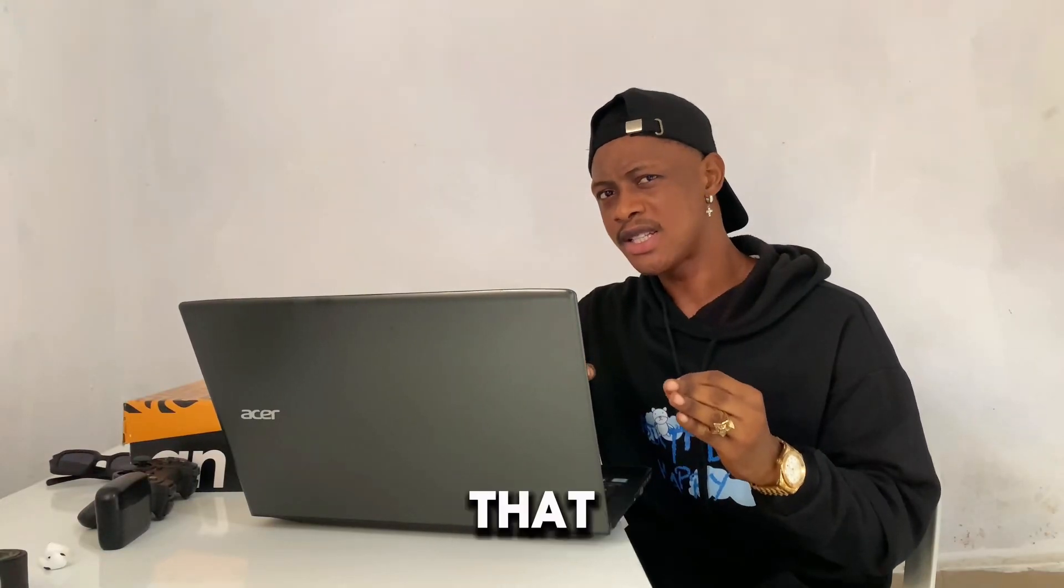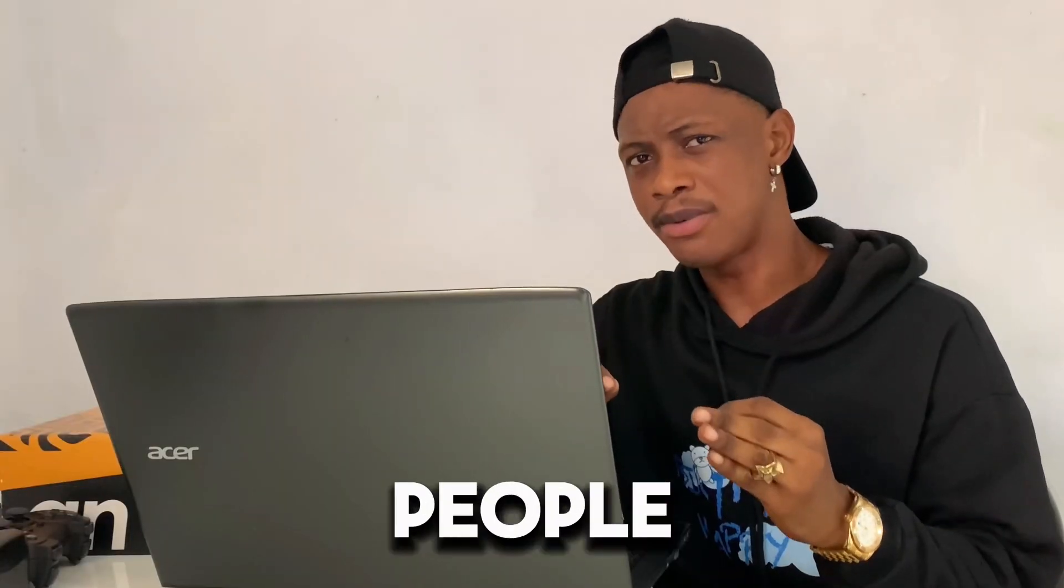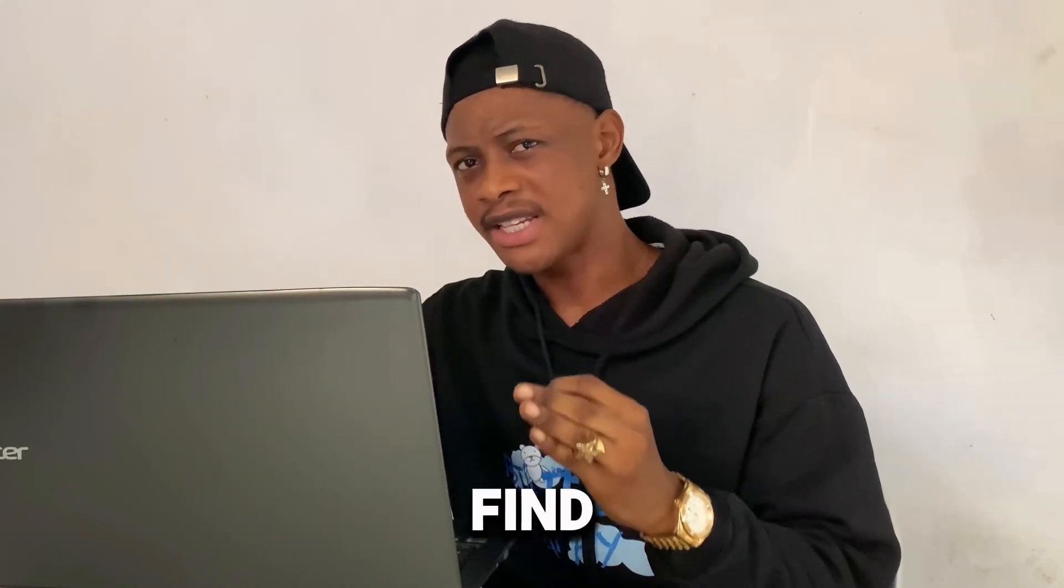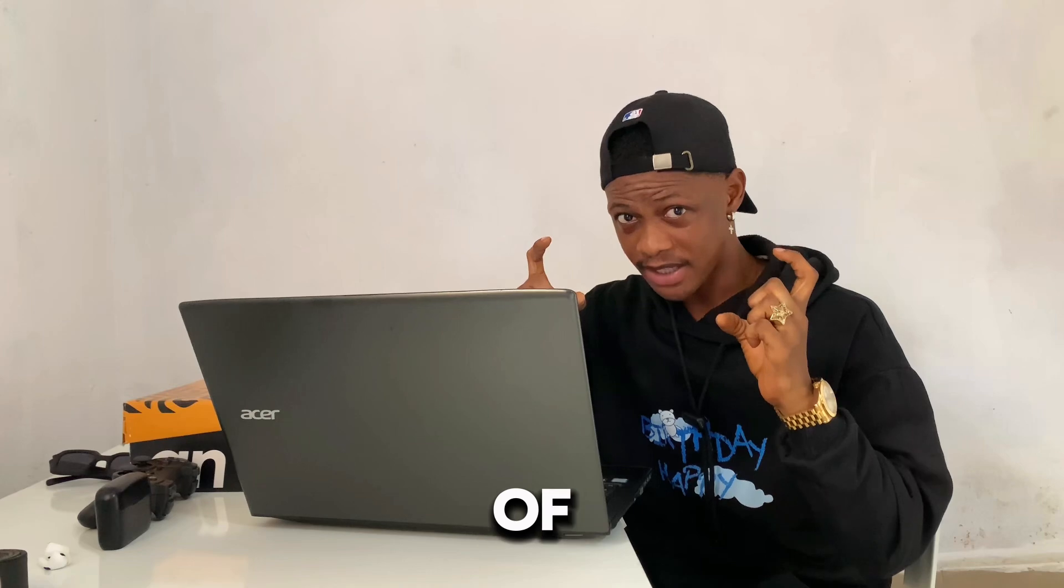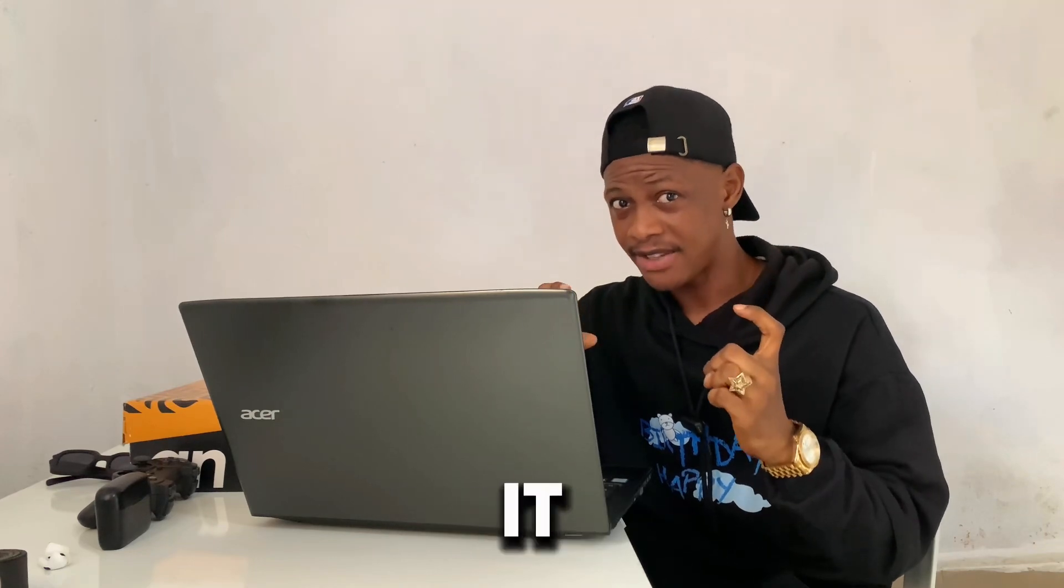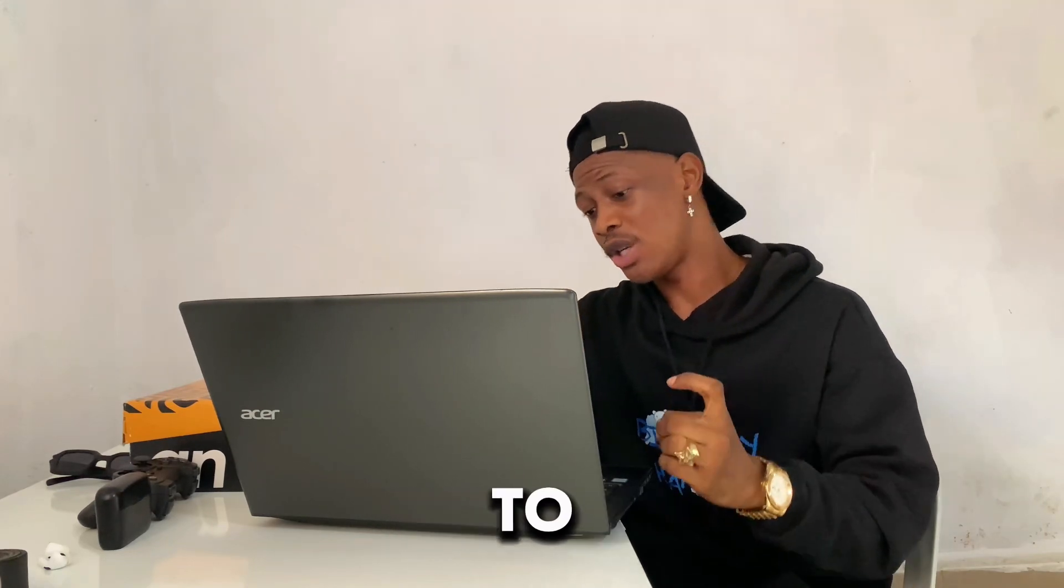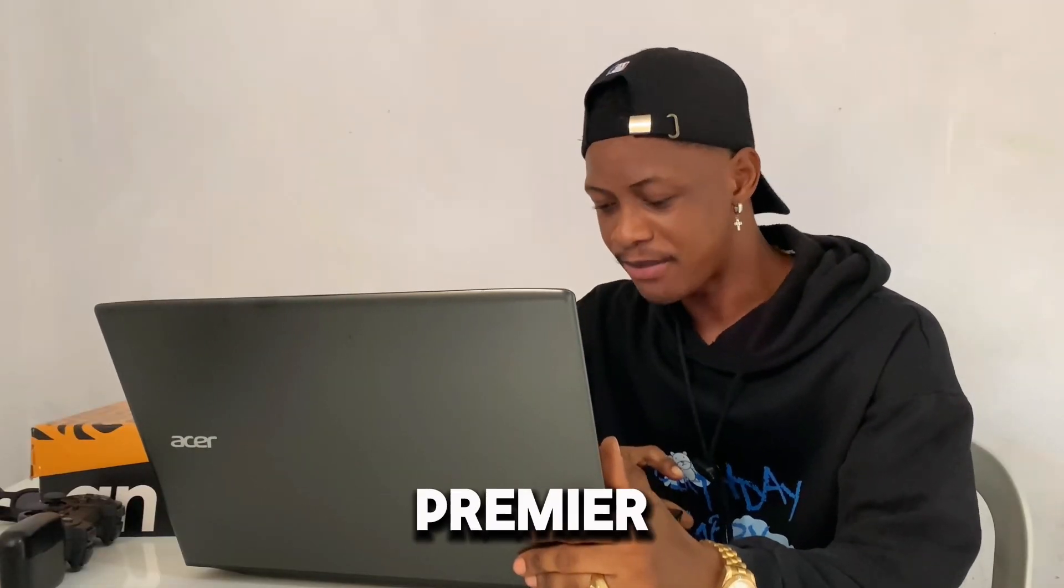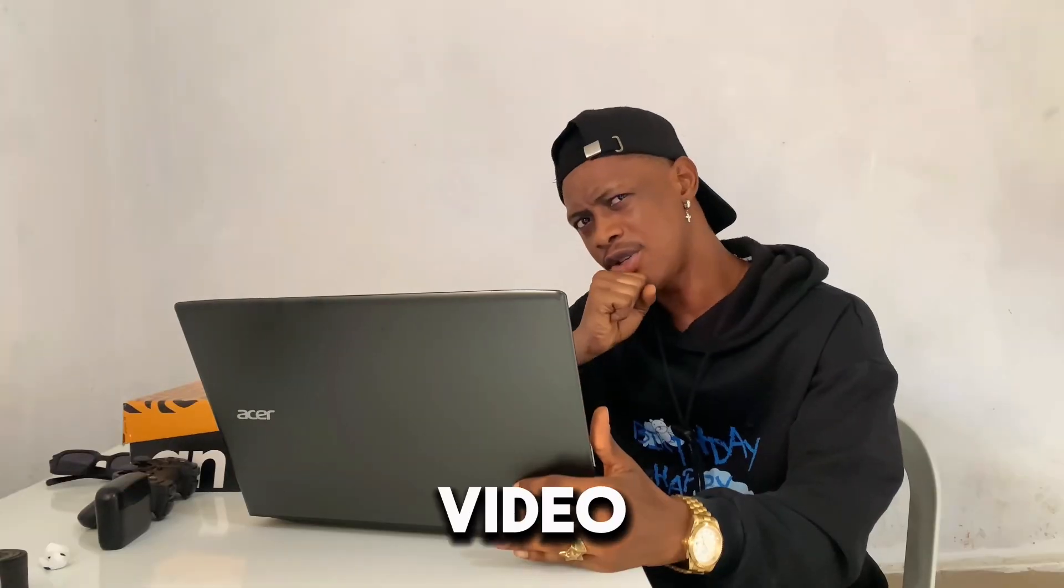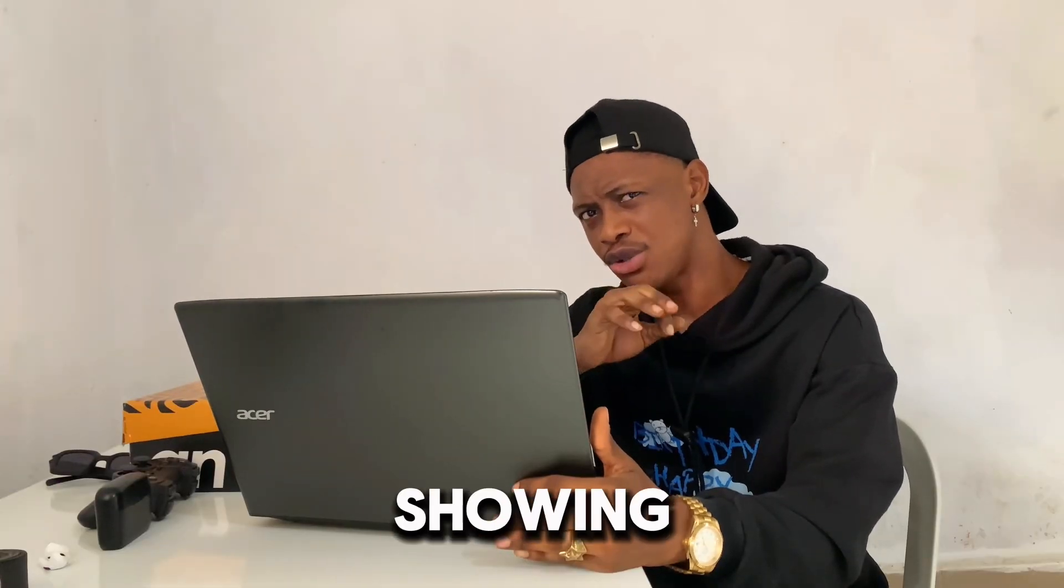It has come to my notice that a lot of beginners find it difficult to import videos from their computer to Premiere Pro. So in this video I'm going to be showing you three simple steps to import multiple video clips into Premiere Pro. Let's go.